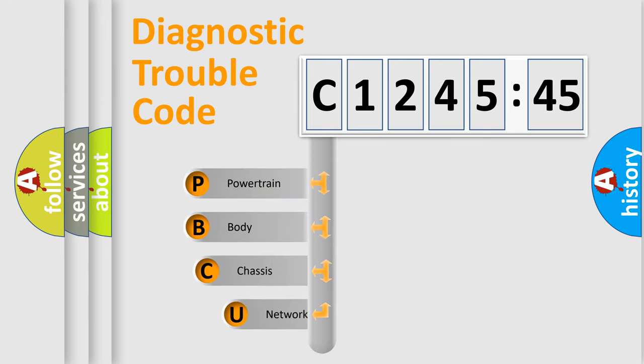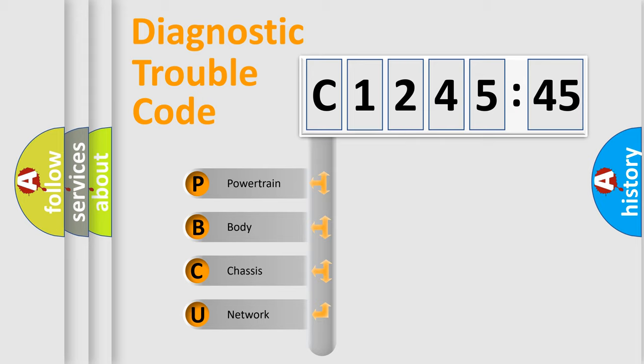First, let's look at the history of diagnostic fault code composition according to the OBD2 protocol, which is unified for all automakers since 2000.